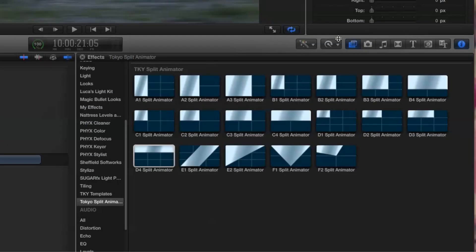First of all, let's look at the library of options available when you select Tokyo Split Animator in your effects browser. The way the template works is by providing you with modules that you can put together in any way you like and there are 19 of these modules to choose from.